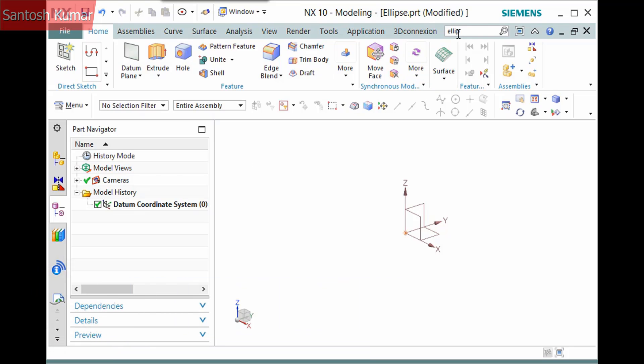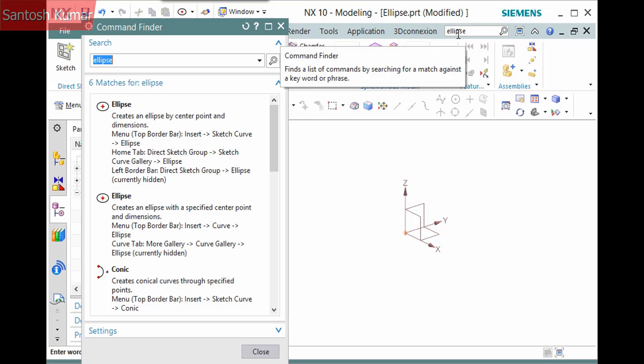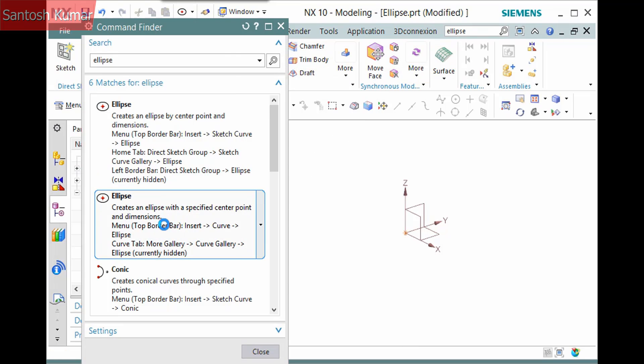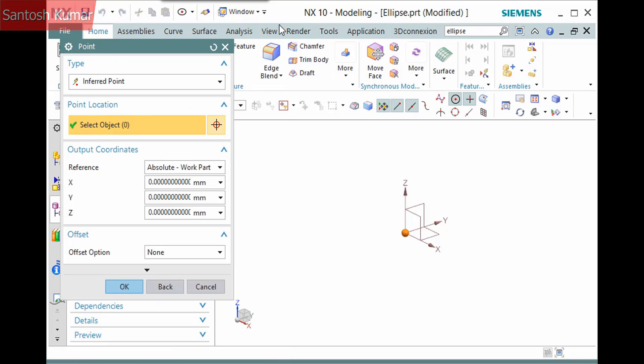I'll use the command finder and demonstrate creating an ellipse. You are first prompted to find the center of the ellipse. I'll accept the point at the center of the datum coordinate system.